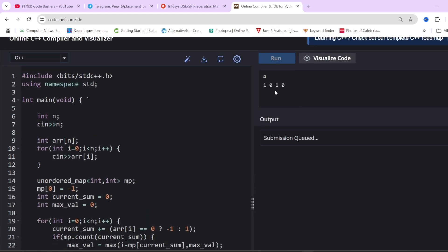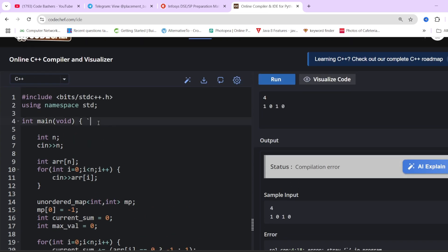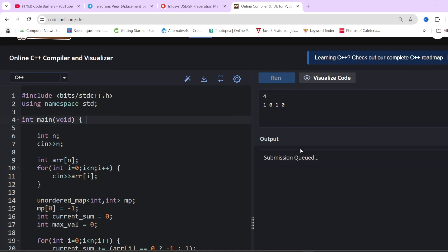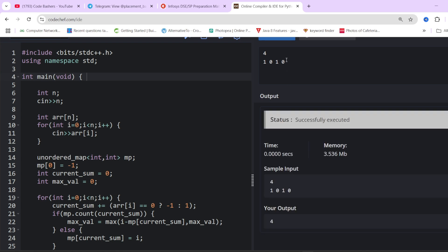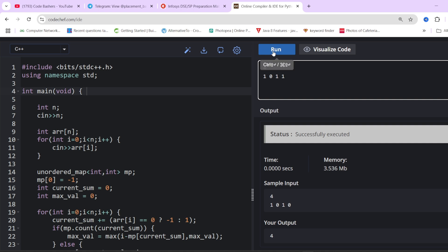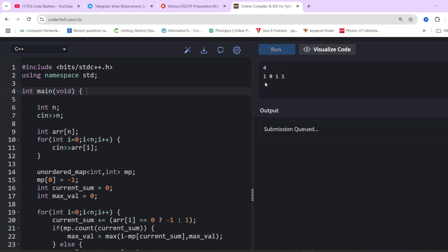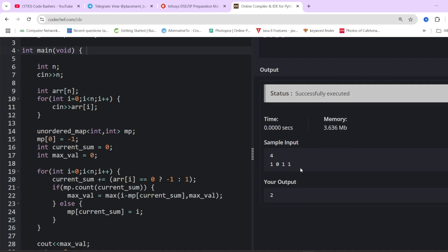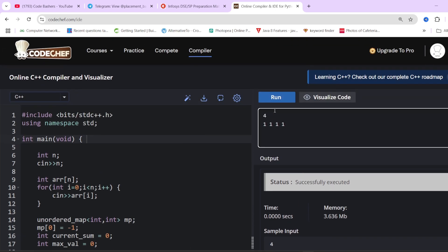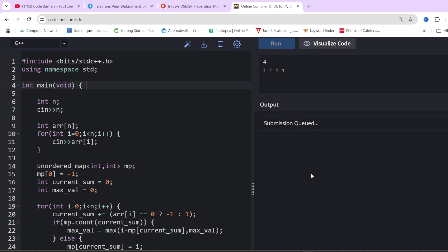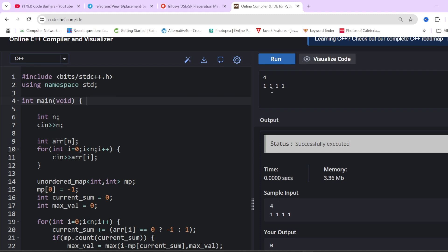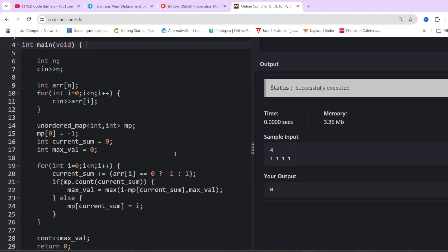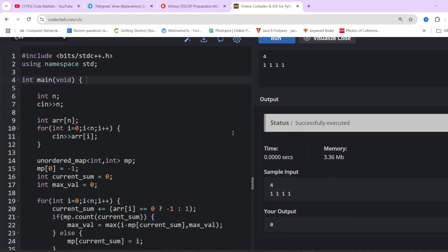Let's run the test cases. For input [1, 0, 1, 0] the answer is 4 — and we get 4 as output. For input [1, 0, 1, 1] it should give 2, and 2 is the output. For all 1s, there's no subarray with equal 0s and 1s, so the output should be 0 — and indeed we get 0. The code passes all these test cases.